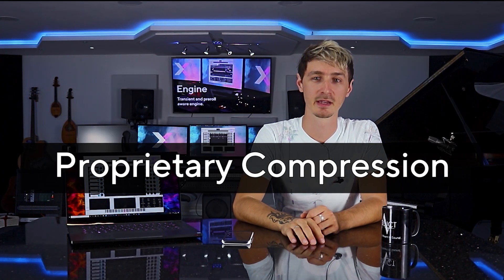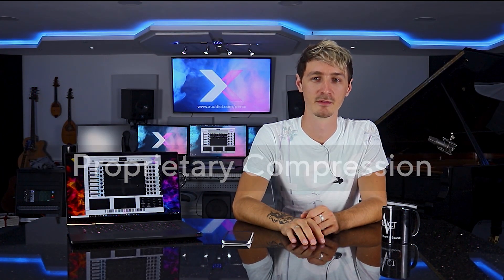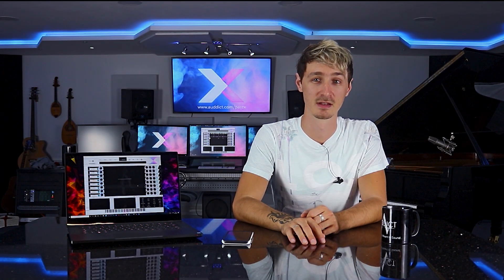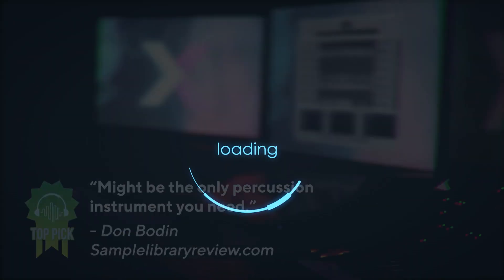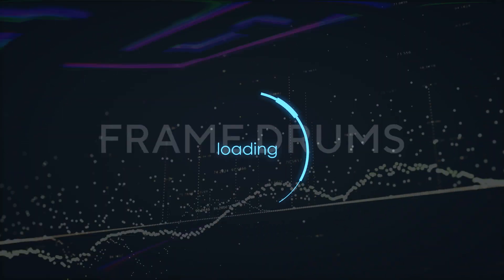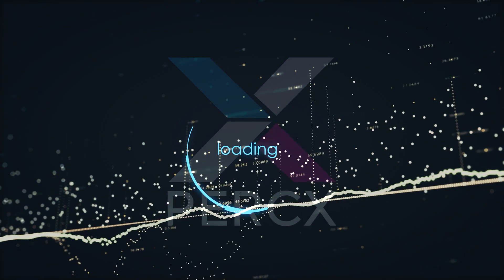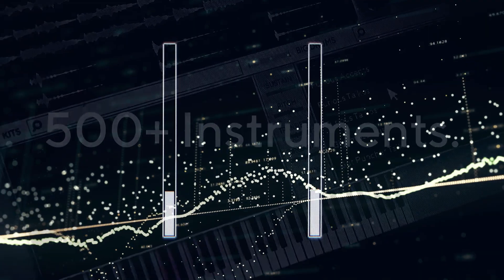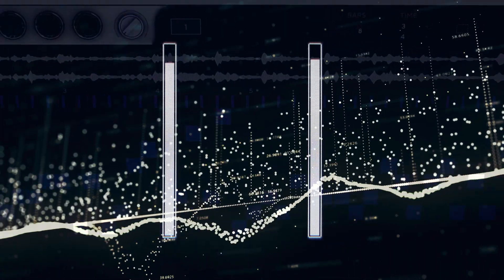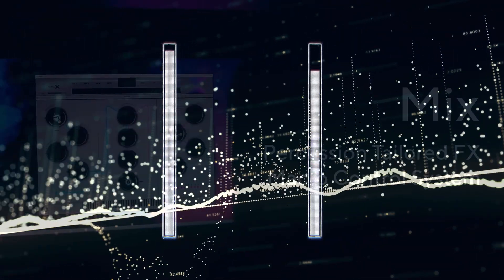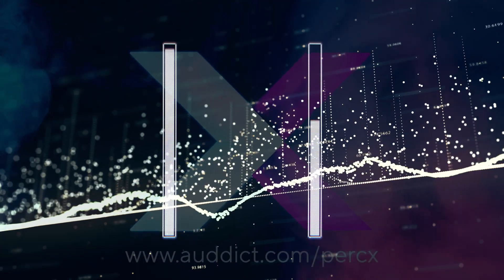The amount of space that PerkX takes up on your drive doesn't adequately reveal the size of the library. Usually 20GB means 20GB of wave audio content, but PerkX uses proprietary compression, so the actual size of the content is far larger than what the space it takes up suggests.